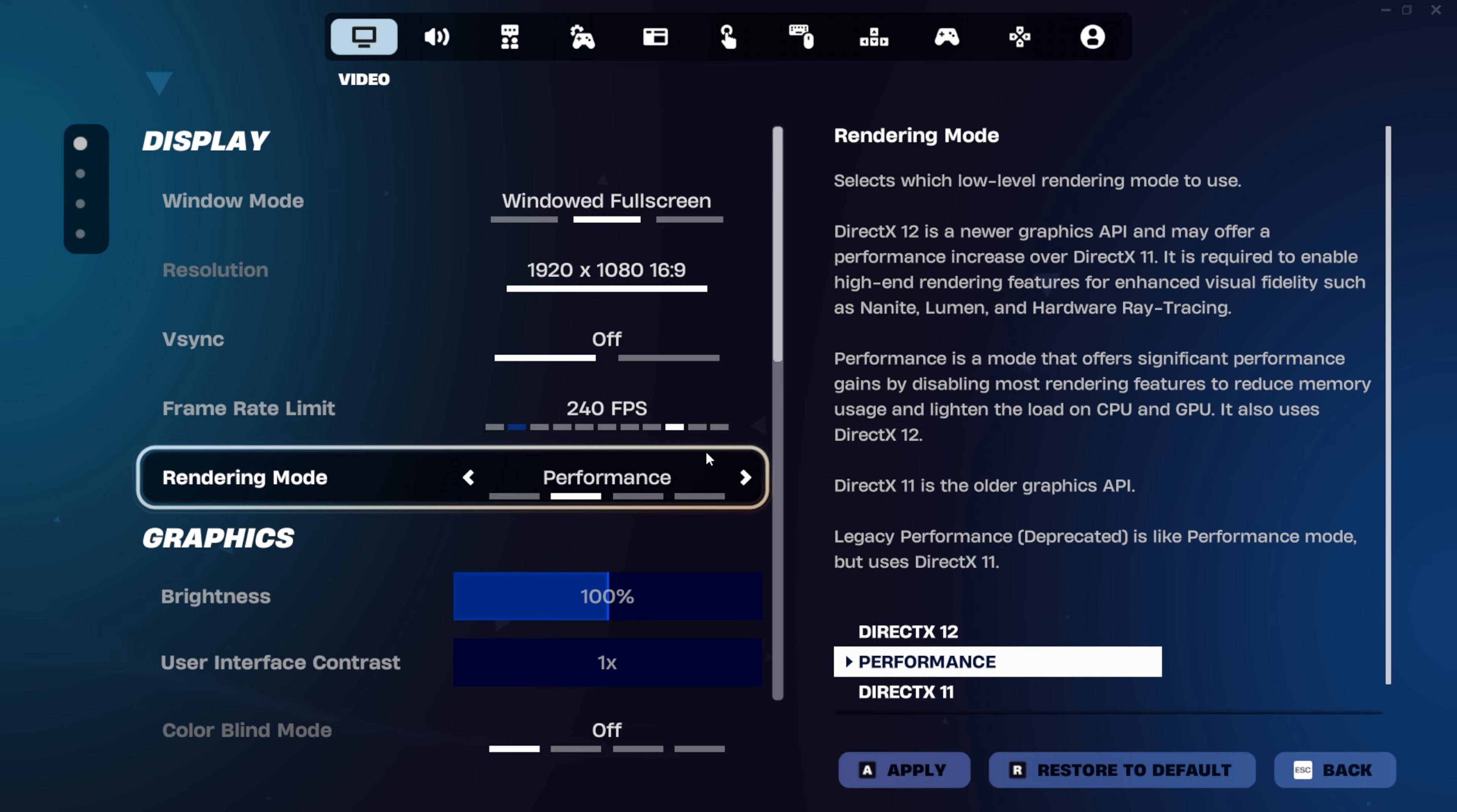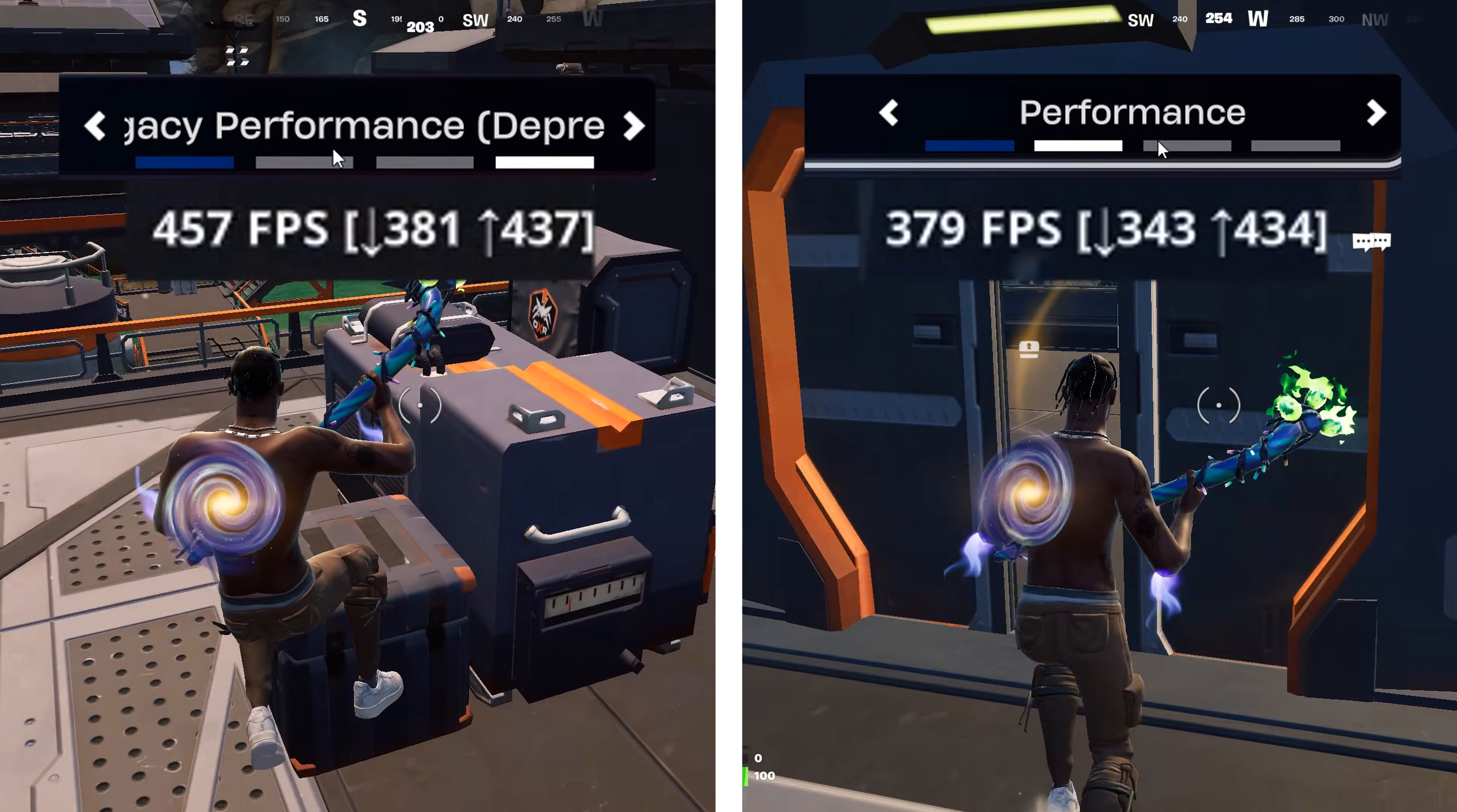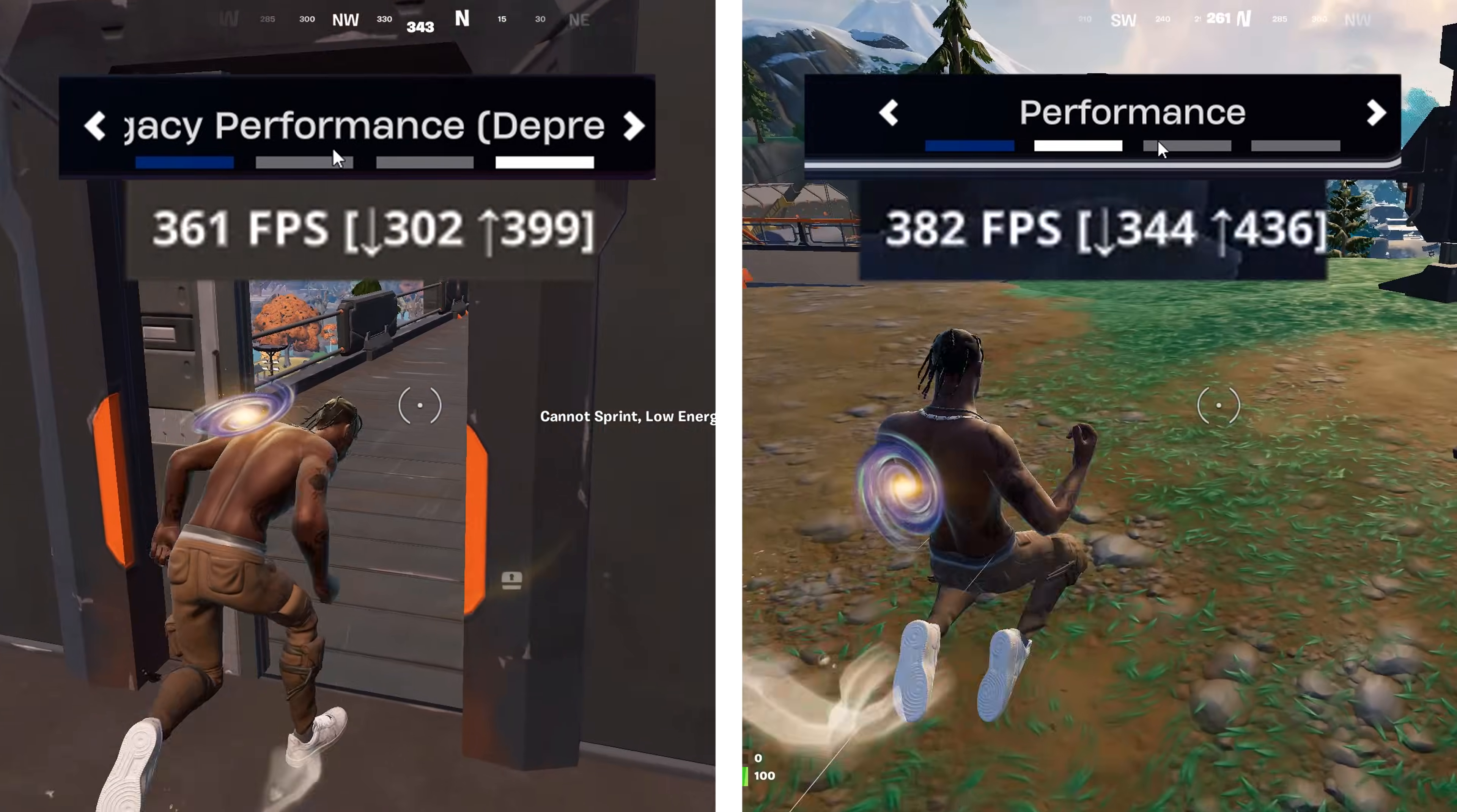For the rendering mode, this should always be on performance mode, but when it comes down to DX11 or DX12, you'll have to test both of them out on your specific PC specs. From there, just choose whichever one gives you the best performance and most importantly, the best stability.